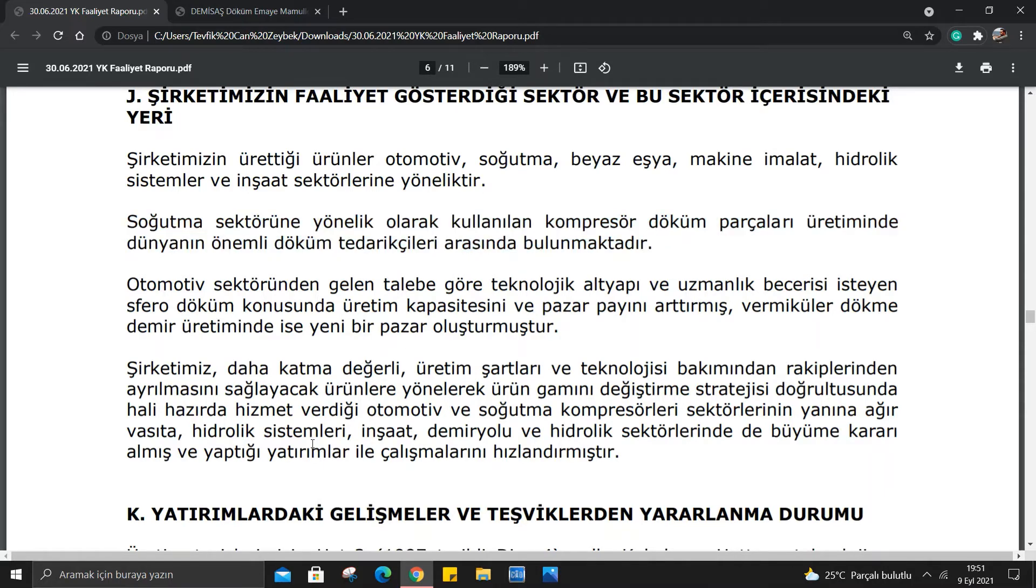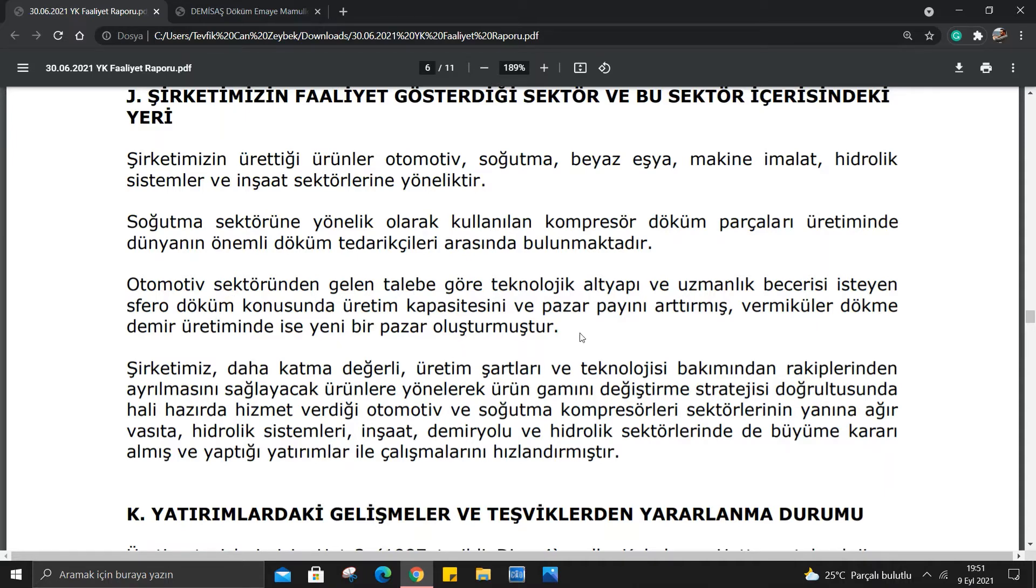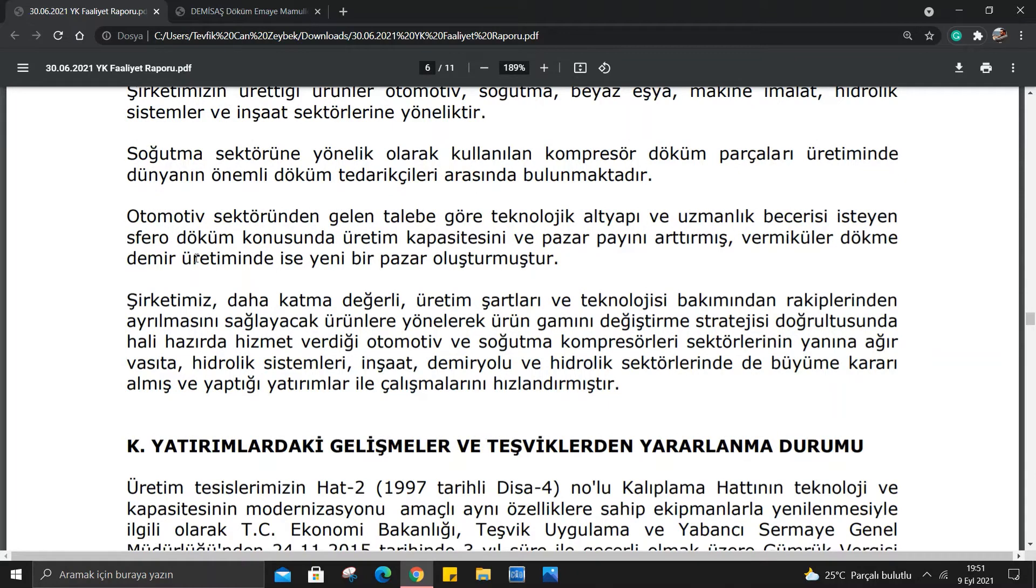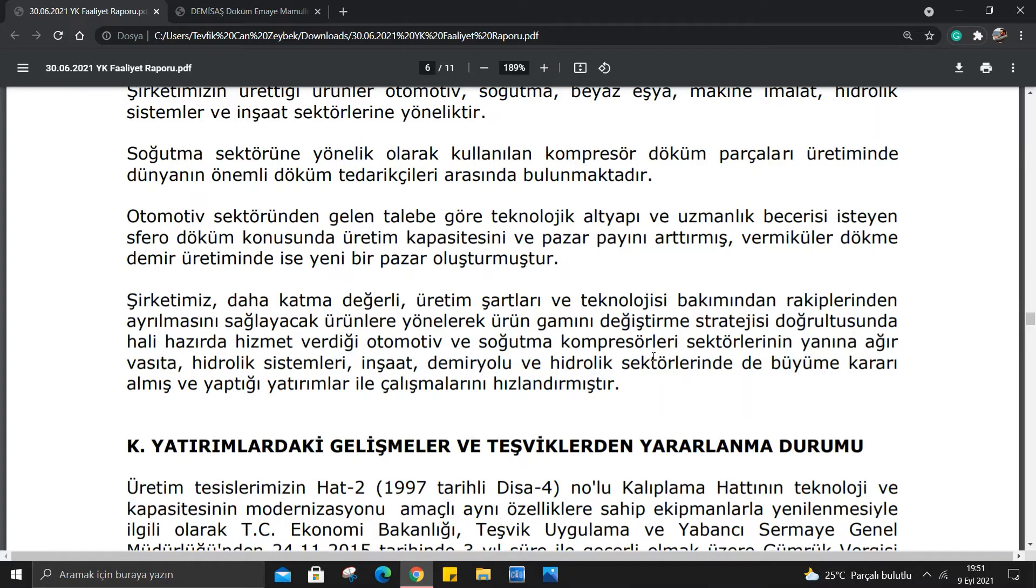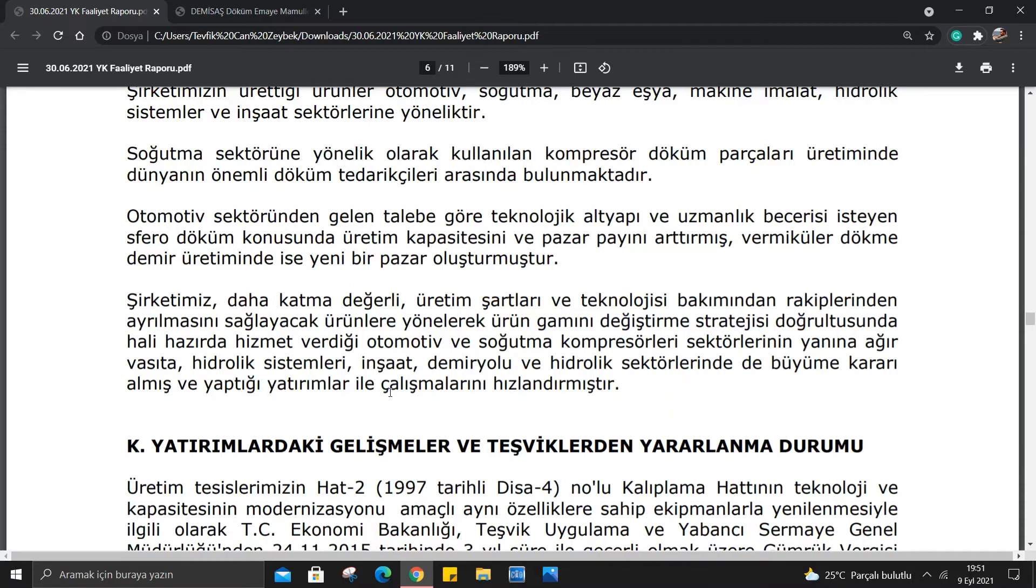Otomotiv sektöründen gelen talebe göre teknolojik altyapı ve uzmanlık becerisi isteyen sifero döküm konusunda üretim kapasitesini ve pazar payını artırmış, vermiküler dökme demir üretiminde ise yeni bir pazar oluşturulmuştur. Şirketimiz daha katma değerli ürünlere yönelerek ürün gamını değiştirme stratejisi doğrultusunda hali hazırda hizmet verdiği otomotiv ve soğutma kompresörleri sektörlerinin yanı sıra ağır vasıta, hidrolik sistemleri, inşaat, demiryolu ve hidrolik sektörlerinde de büyüme kararı almış ve yatırımlarla çalışmalarını hızlandırmıştır. Farklı sektörlere yönelmesi tabii ki de şirketi farklı güzel yerlere taşıyacaktır.